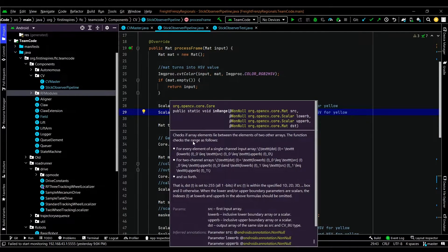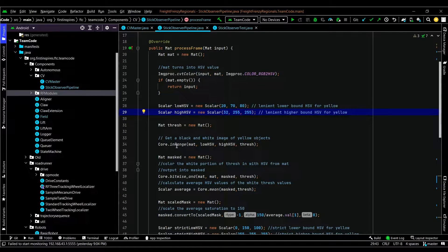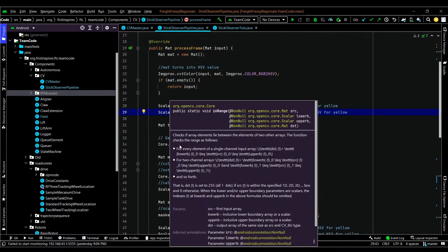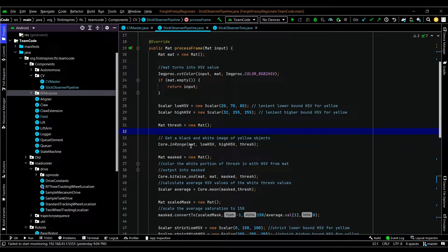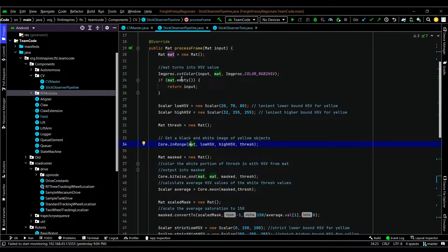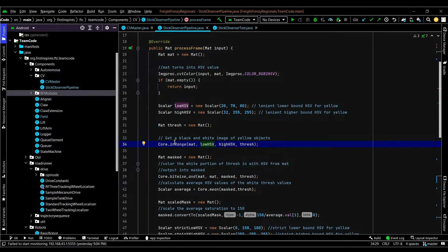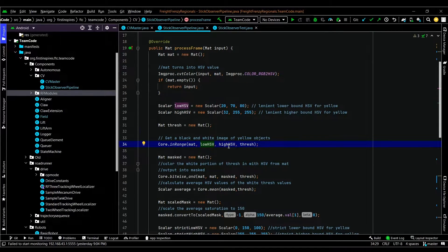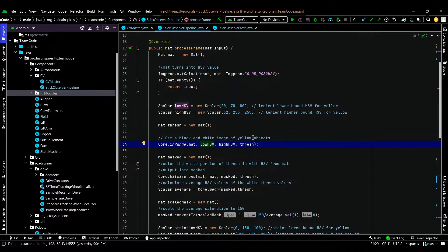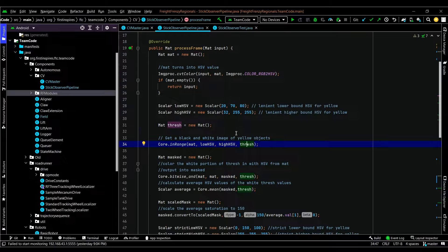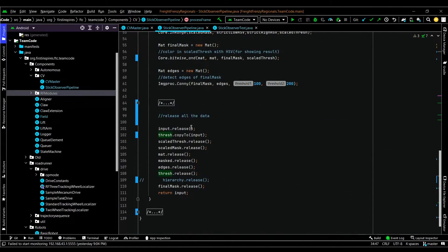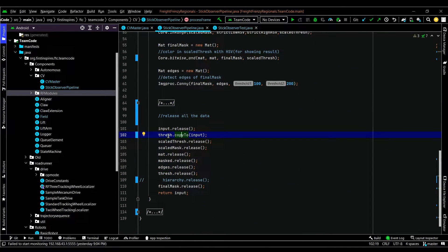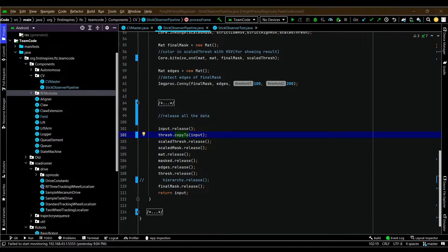To apply this filter, the function you want to use is OpenCV's core.inRange function. The input is our HSV image, and the lower bound is low HSV, and the upper bound is high HSV. The output is the destination, which is thresh. To print it out, you just have to do the same thing. So you just copy to input and return input.